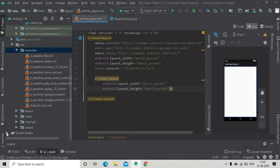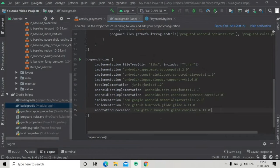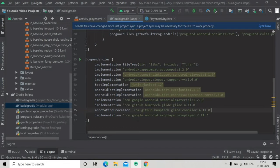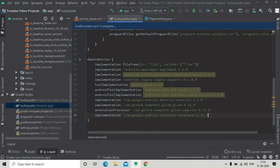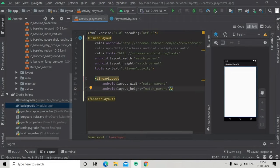First of all I am going to add a dependency for our library, which is ExoPlayer. I've already copied it and now I'm going to paste it — just write this implementation in your dependencies and then sync. After syncing finishes we will go to our activity_main.